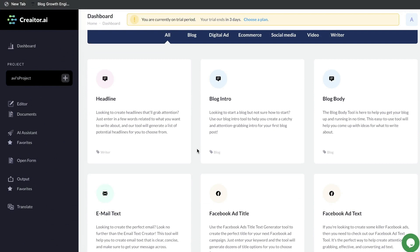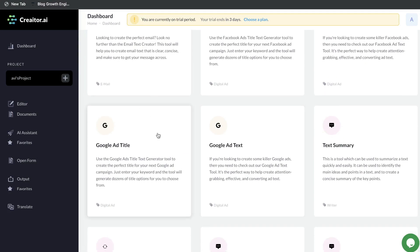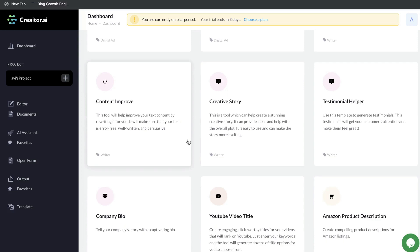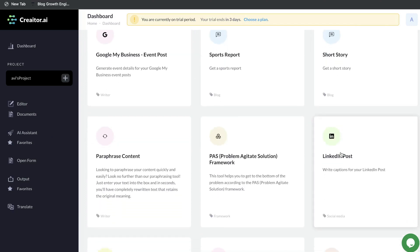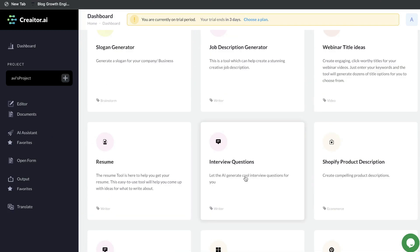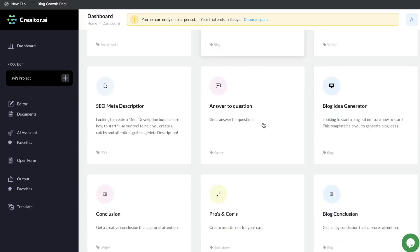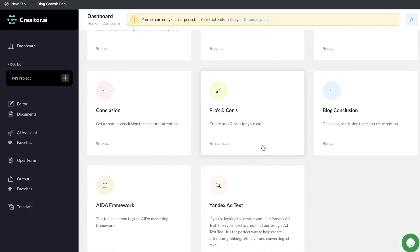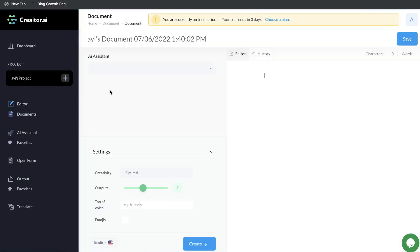There are some familiar templates, such as the blog post templates, Facebook templates, email text templates, Google ads, and content improver. But there are also some pretty unique templates, such as the sports report, short story, LinkedIn post, interview questions, Shopify product description, love letter, pros and cons, and so on.